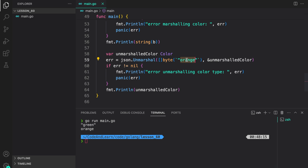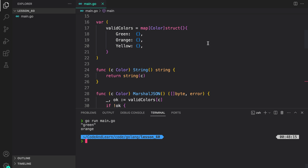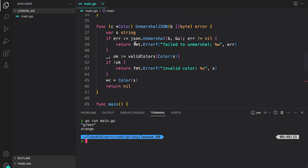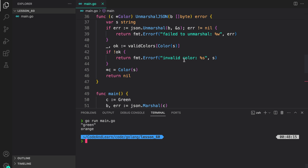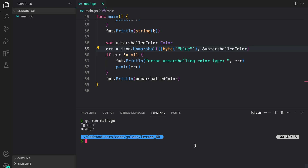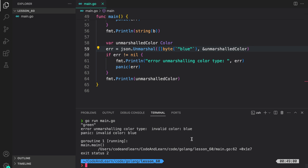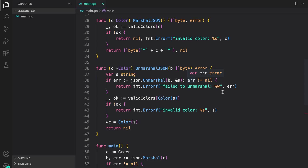Now what happens if I provide a string that is not defined in our valid colors map? We will be able to marshal the provided data into a string, then we check, and since blue is not defined, we should get an invalid color error printed to the console. And as you can see, we got: error unmarshaling color type — invalid color blue. So that's basically how you customize the behavior of MarshalJSON and UnmarshalJSON in Go by implementing the marshaler interface with MarshalJSON and the unmarshaler interface with UnmarshalJSON.